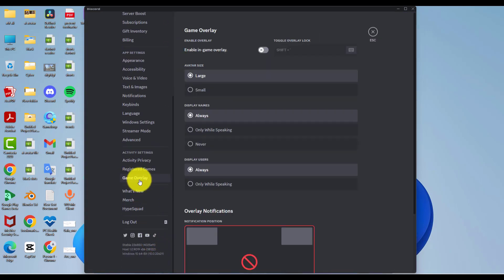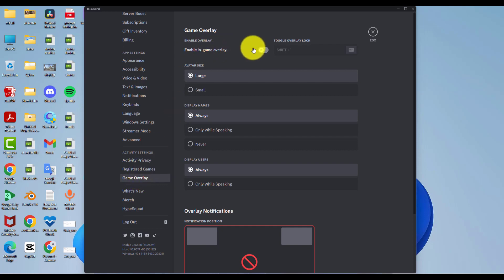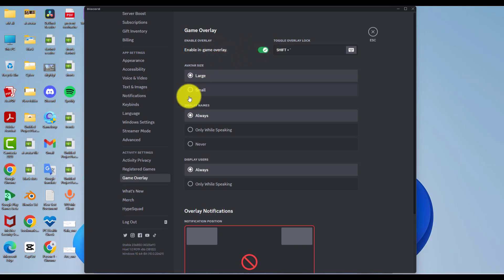Here you will see the option 'Enable Game Overlay'. Enable this option if it is disabled. After enabling the game overlay, go to the games tab.